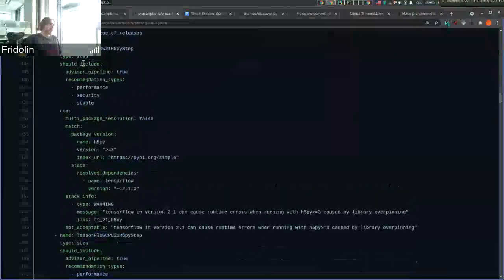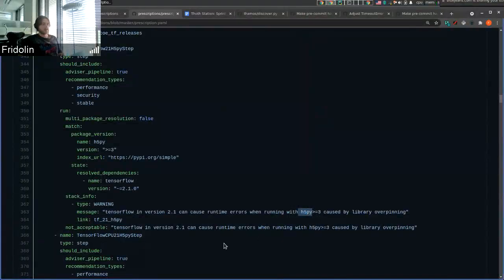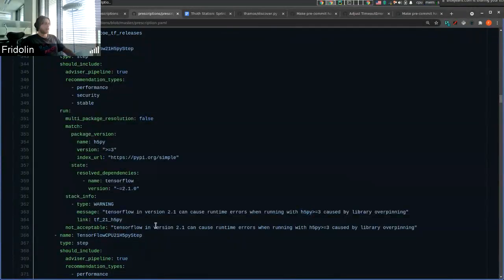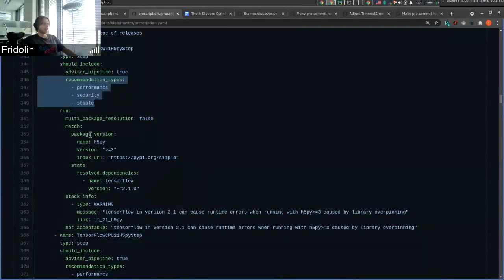Or picking another one that's easier to read — for example this one. Here we say that TensorFlow in version 2.1 can cause runtime errors when running with the H5py package, because the TensorFlow maintainers overpinned the version range requirements for H5py. For this use case we have a pipeline unit of type Step that is included in the Advisor pipeline — the pipeline giving recommendations to users — as prescriptions can also be written for Dependency Monkey. Here you can see for which recommendation types we want to register this pipeline unit: performance, security, and stable recommendation types.